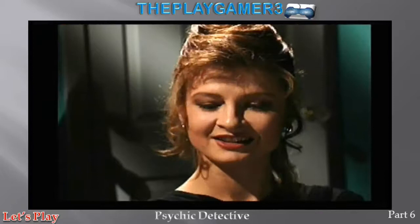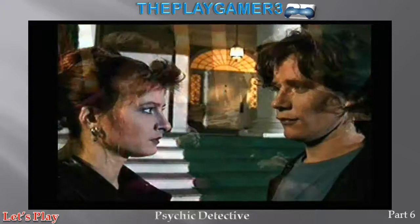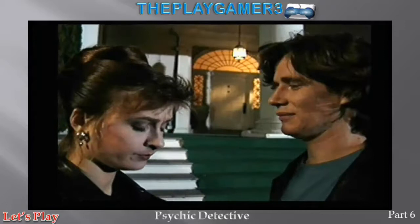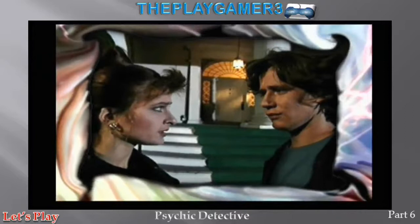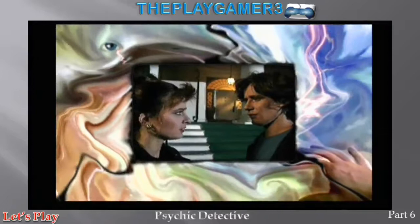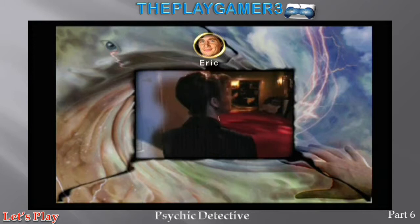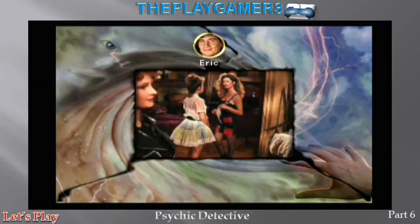If you played a lot of interactive movies back in the day, you know that the video was usually crappy. The game would be better if it was played in full screen instead of this tiny red box, but I guess they couldn't do it otherwise. Okay, let's play the game.